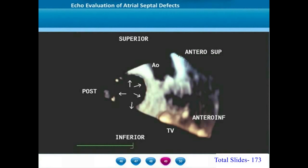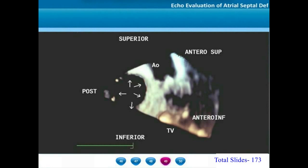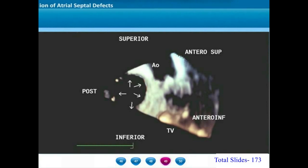To give a recap: we have shown all the transthoracic and transesophageal echocardiographic views and how to identify all the different margins of an atrial septal defect — namely the superior and inferior margins, the retro-aortic or antero-superior margin, the mitral or antero-inferior margin, and the posterior margin or pulmonary venous margin.